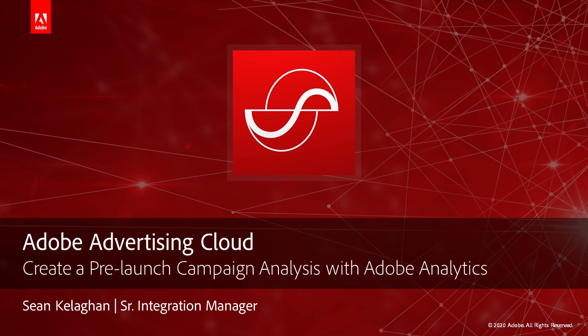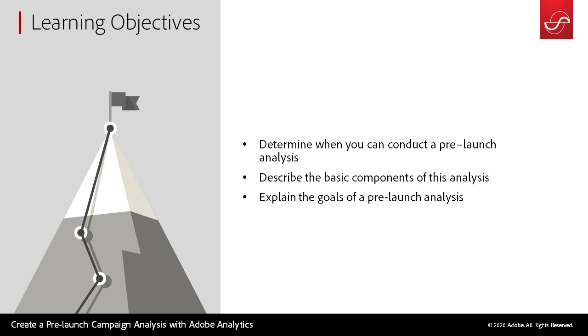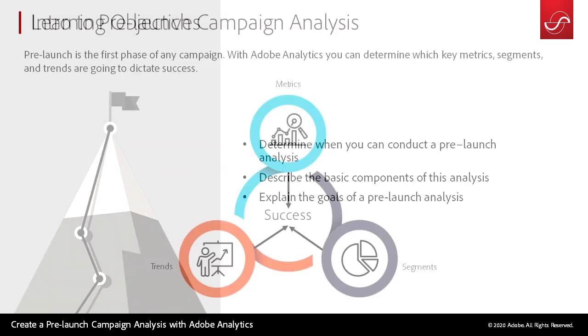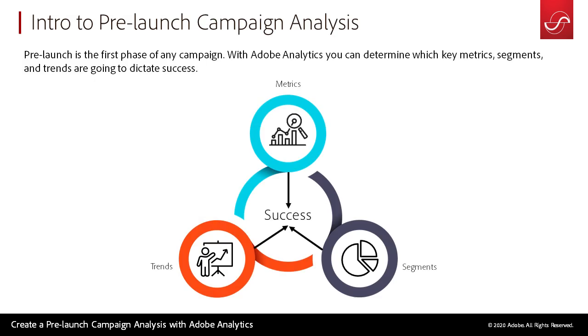Hey everybody, this is Sean. In today's video I'll be taking you through creating a pre-launch campaign analysis using Adobe Analytics. We will determine when you conduct a pre-launch analysis, describe the basic components of this analysis, and explain the goals of the pre-launch analysis.